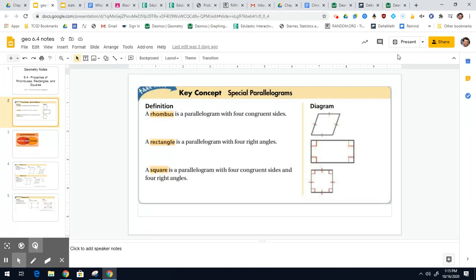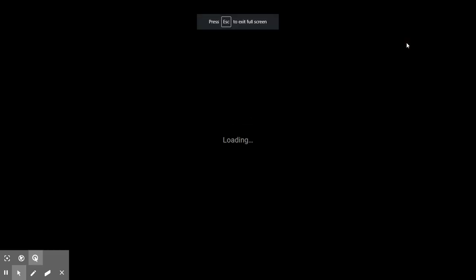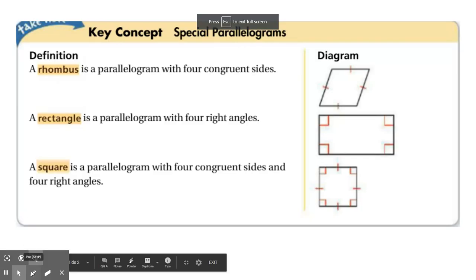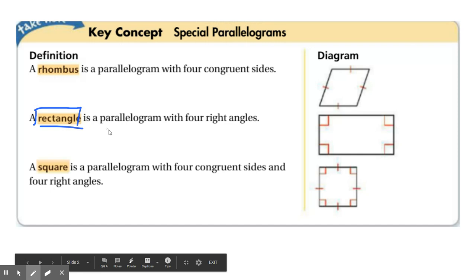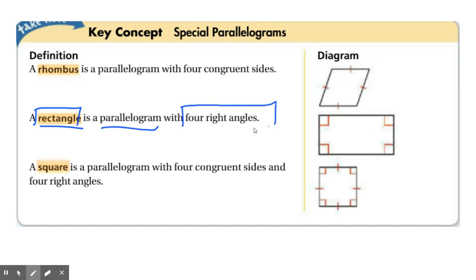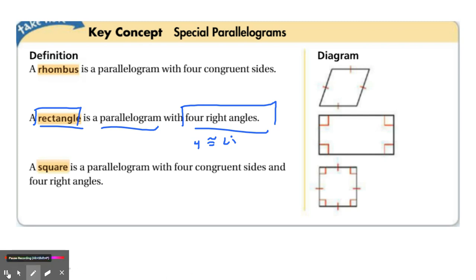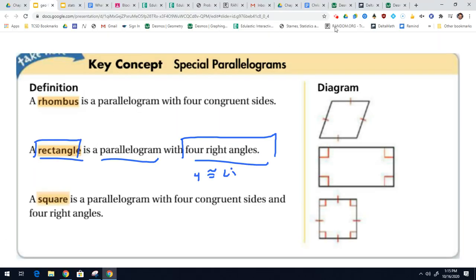Next, we have a rectangle. The special thing about a rectangle is that it is a parallelogram but it has four right angles — you can also say four congruent angles. But I like the idea of four right angles. So let's go ahead and construct that in Desmos geometry.